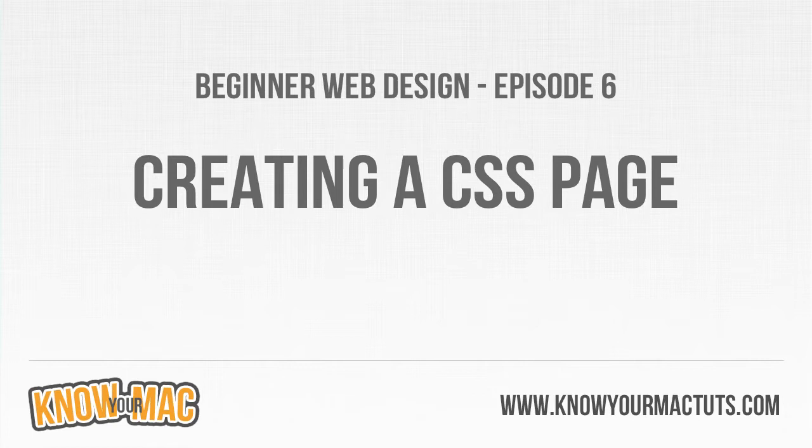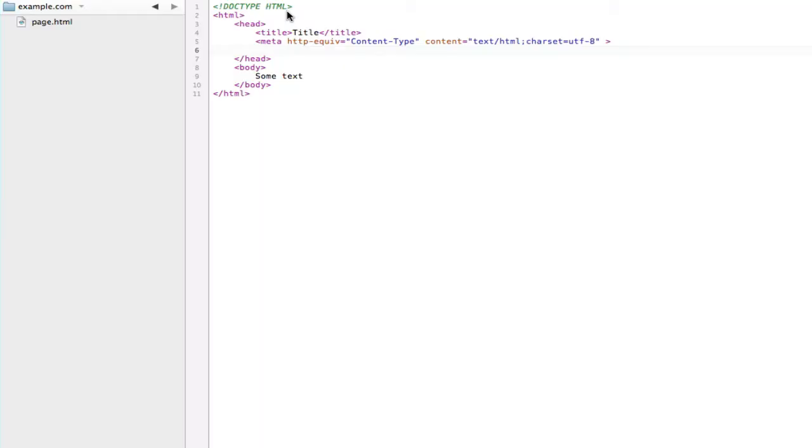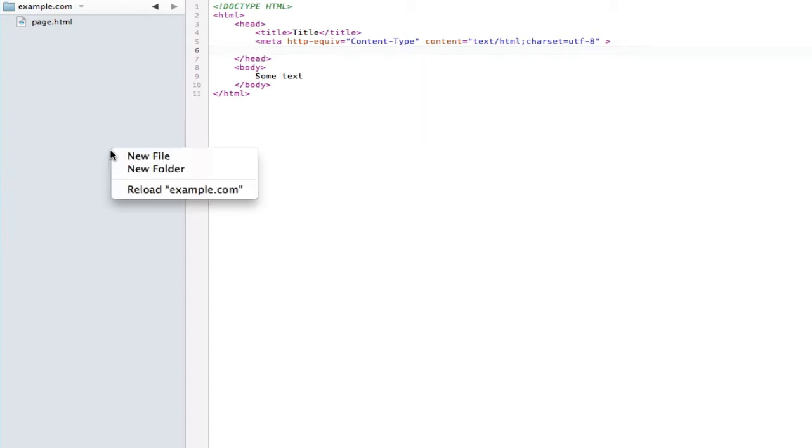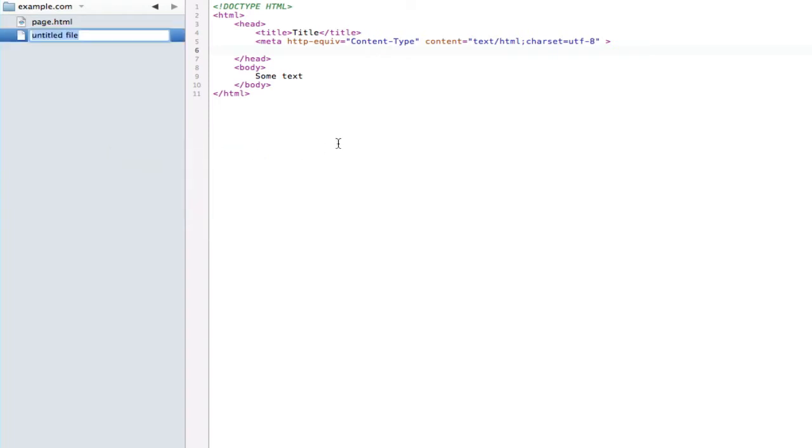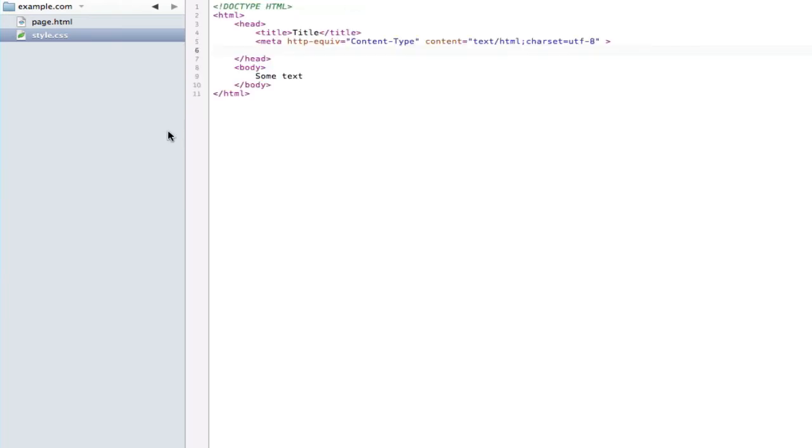To do that we have to first create that CSS file. That's as easy as creating any other file, so I'm just gonna make a new file here on my FTP and call it style.css. I'm not going to enter anything in there yet, but I just want to make sure that the page knows where to find it.